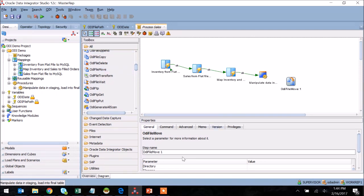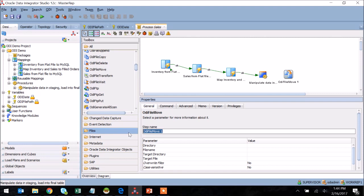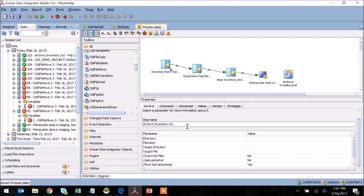So you'll see here this opens up a property section at the bottom. I'm going to go ahead and rename this step from ODI FileMove 1 to something a little bit more meaningful. In this case, I'll be archiving the inventory file, which once again had been used as a source file in one of our first mappings.